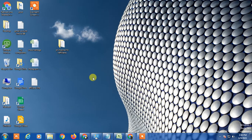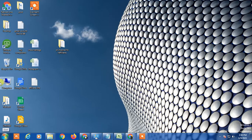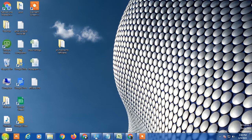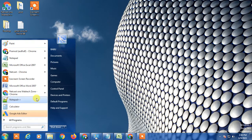Before we start, if you like this video hit the like button, subscribe to my channel, and comment on the video. So let's start. Here you can see I am using Windows 7. You have to click on the Windows icon.